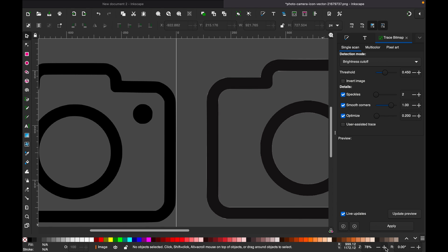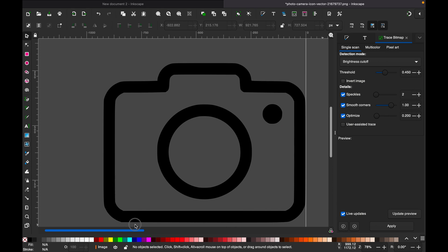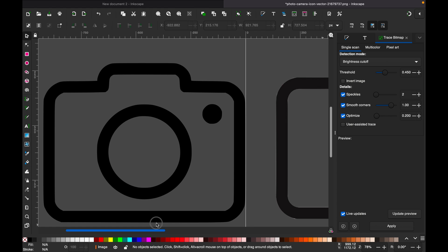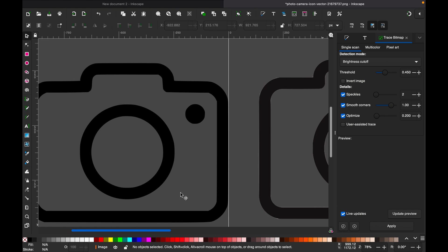You see it is much better. So it has been created as a vector file.